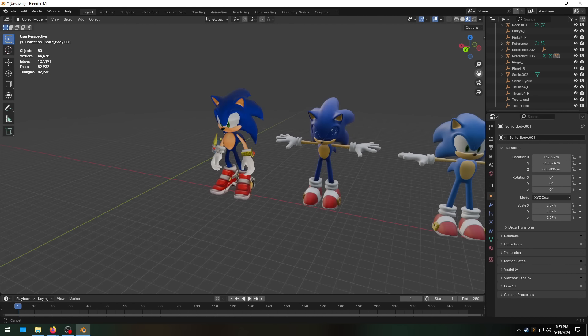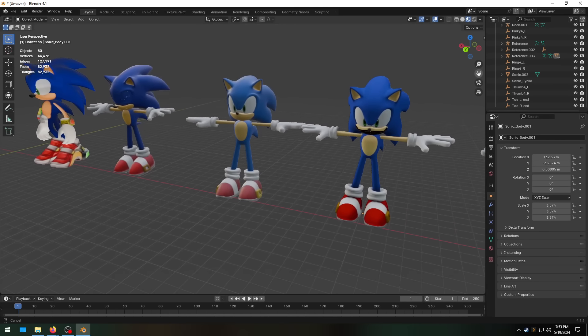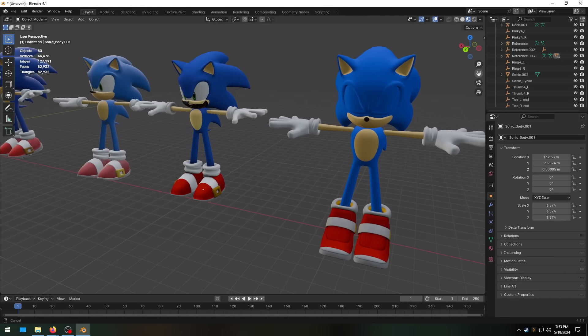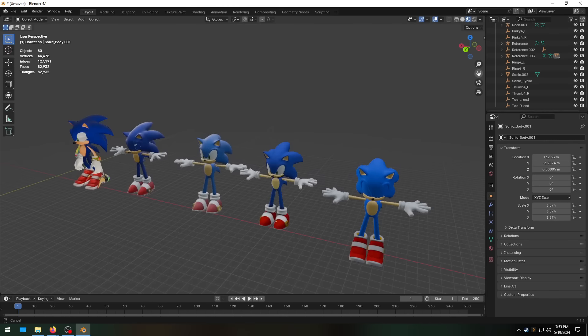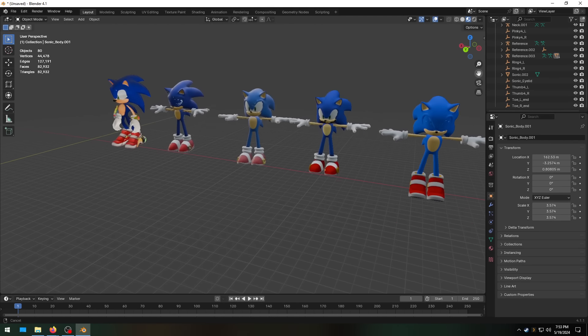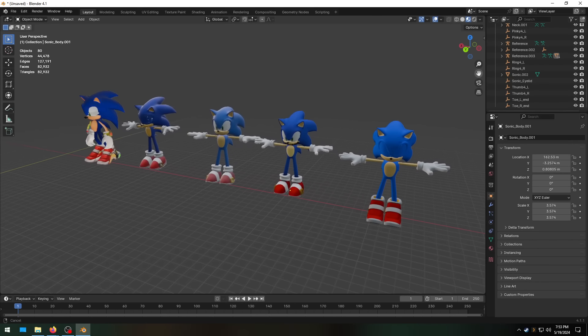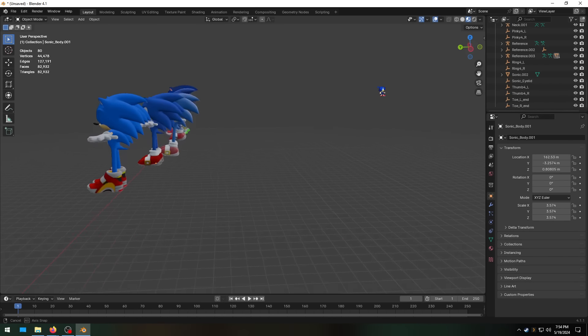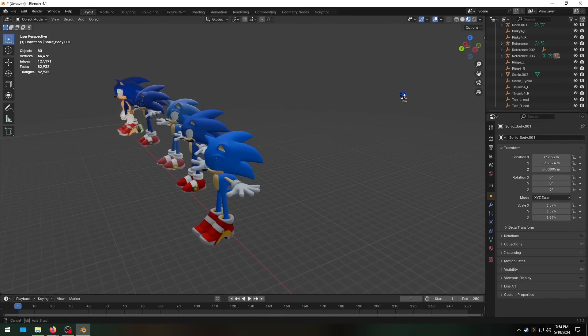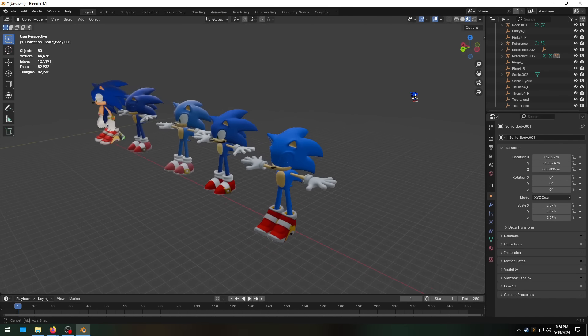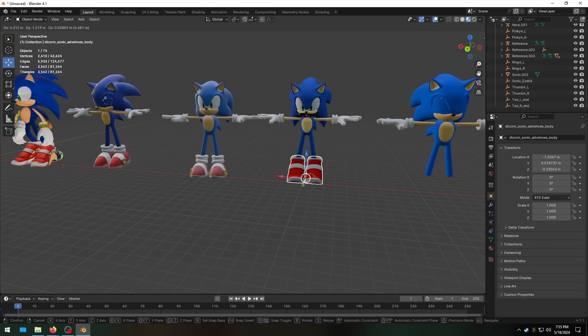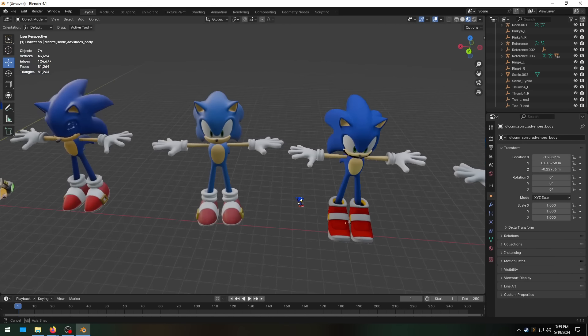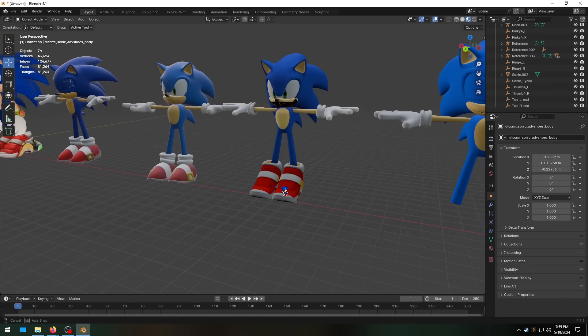Starting from the left here we've got Sonic Adventure 2 Sonic, Sonic Generations Sonic, Sonic Forces Sonic, Sonic Colors Ultimate Sonic, and Sonic Frontiers Sonic. My favorite's still gotta be Sonic Adventure 2 Sonic. I love that model so much. But I think Sonic Generations and Sonic Colors are probably a close second. I love the look of the Sonic Frontiers model in game. But now comparing them all side by side, I do think his spines are a little short. The blue on them isn't quite dark enough.